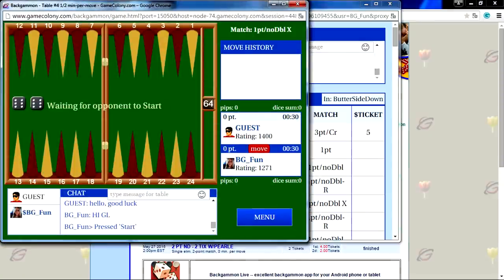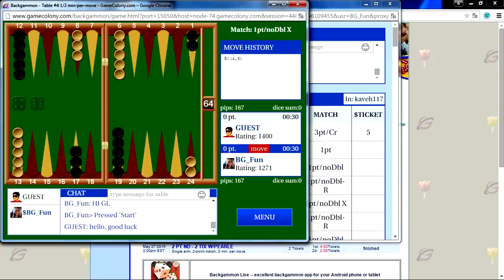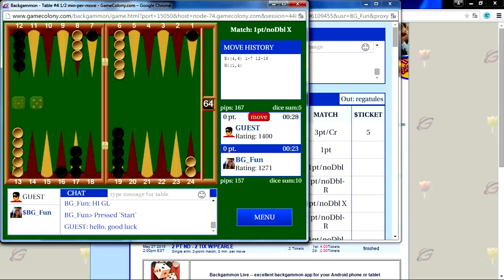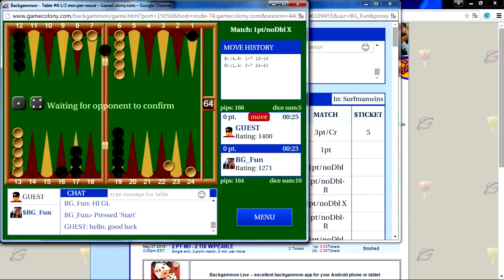GameColony's new Backgammon will work on any browser and any new system — Windows, Mac, iPhone, or Android — phone or tablet. Please join the GameColony community and start playing Backgammon at GameColony.com.